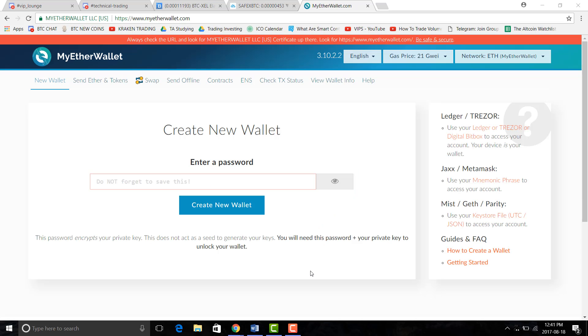Hey it's YL with Cryptify and I hope all of you guys are doing well. Today I wanted to show you guys how to create an Ethereum wallet.